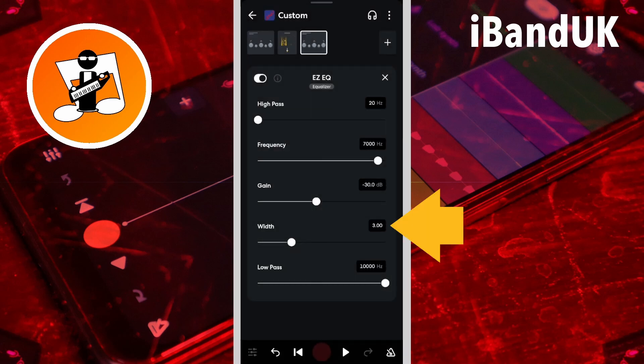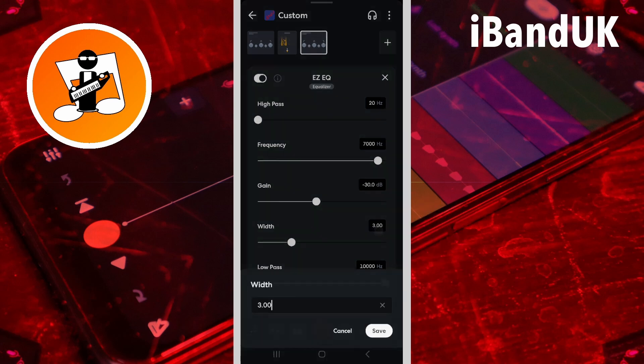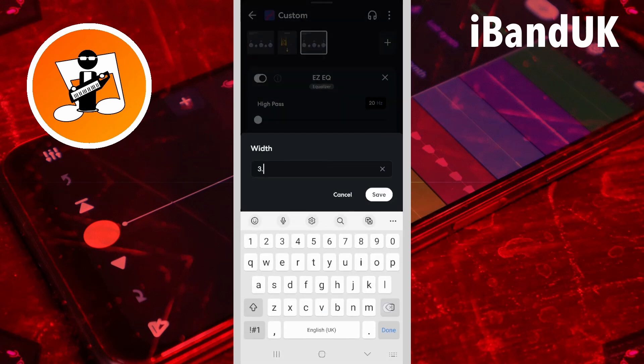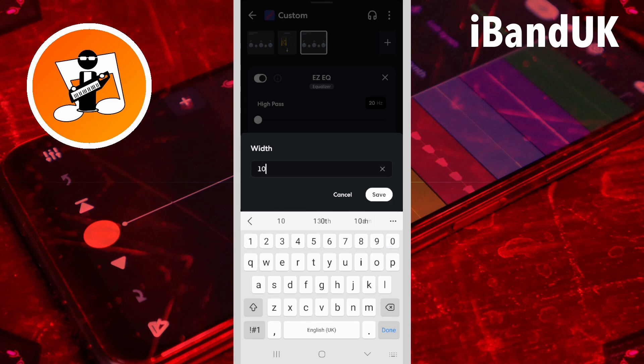Now tap on the width text box, type in 10, and tap on save.